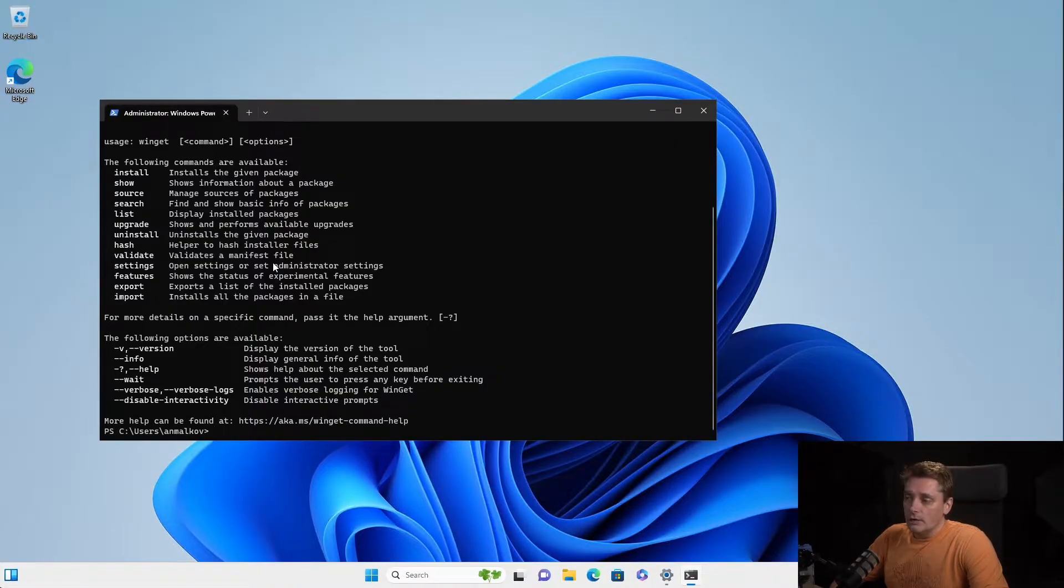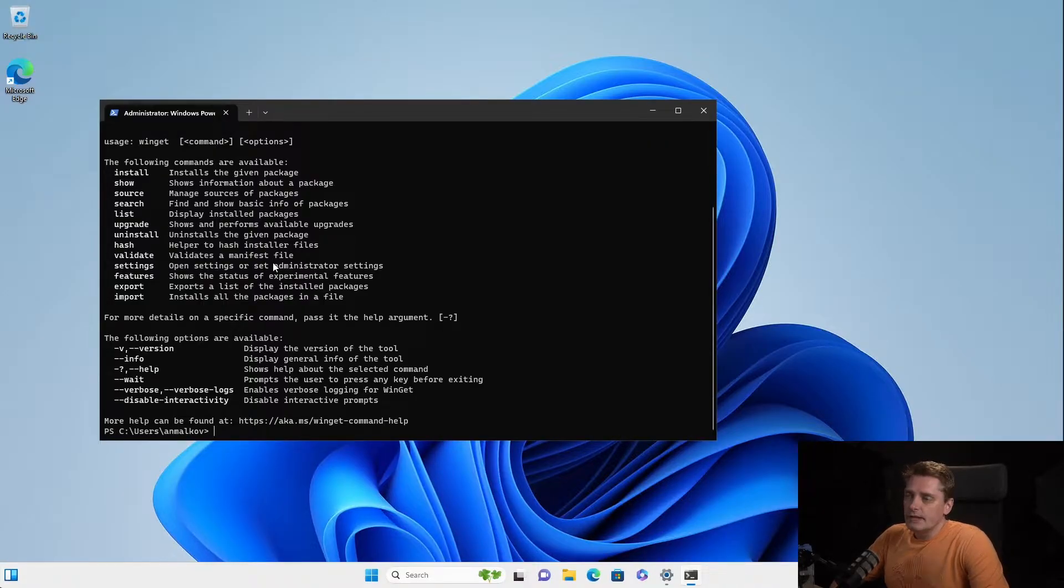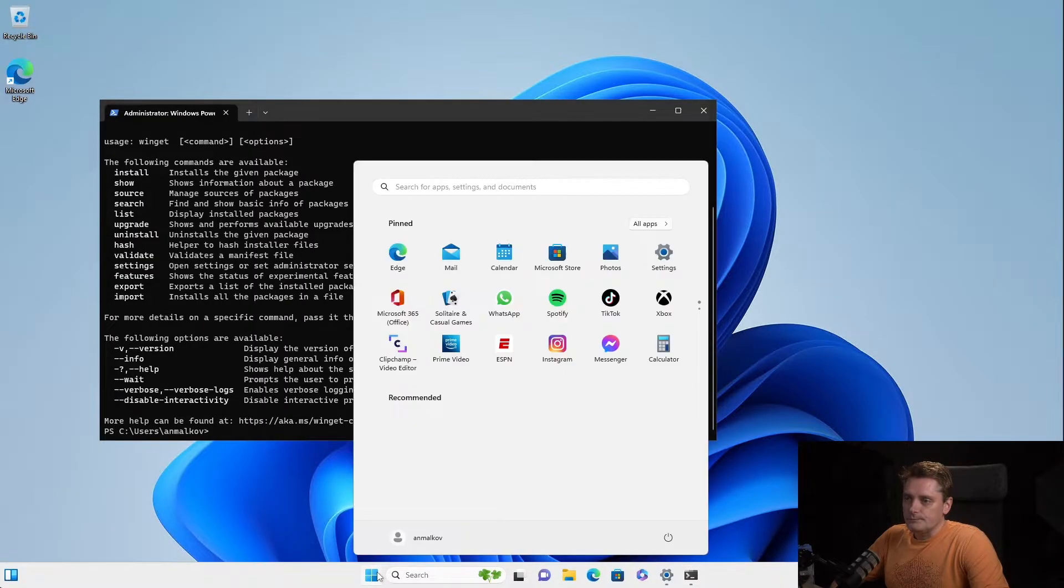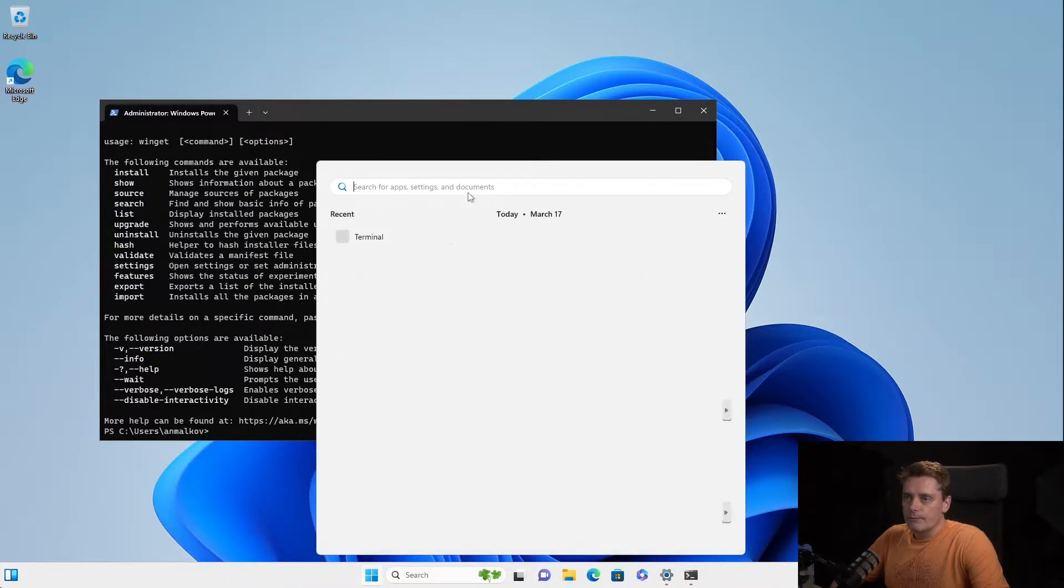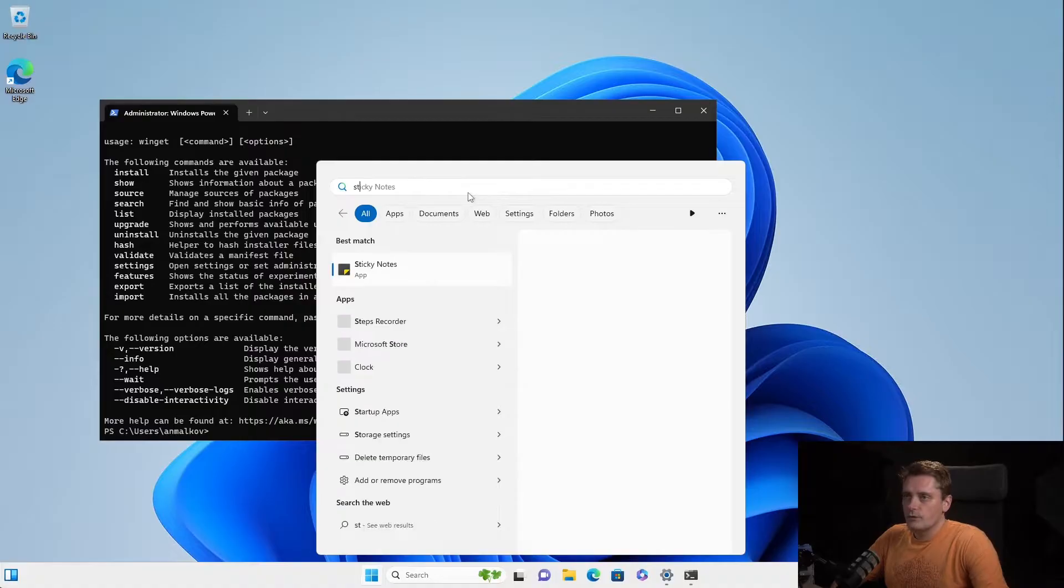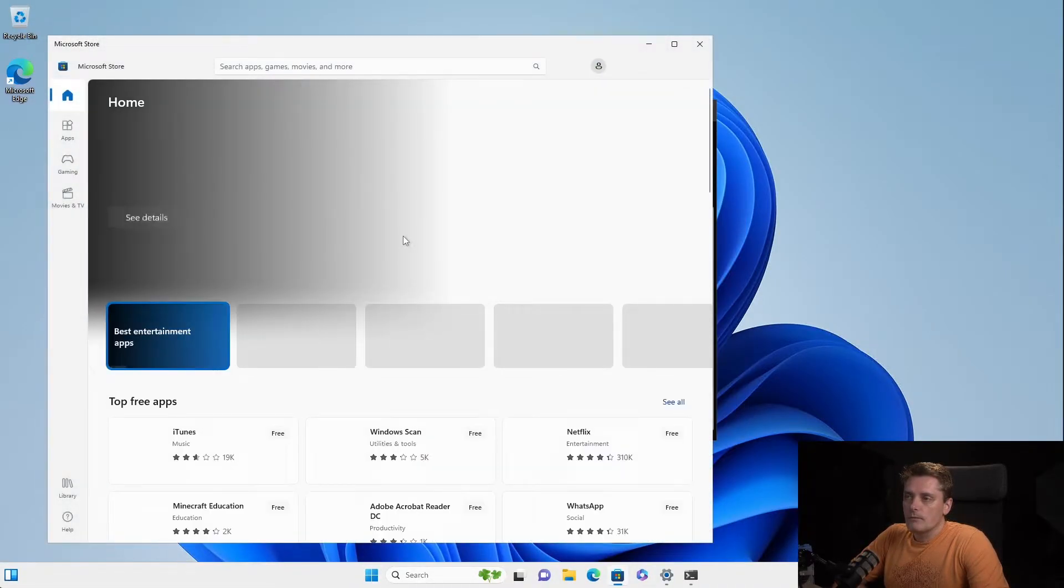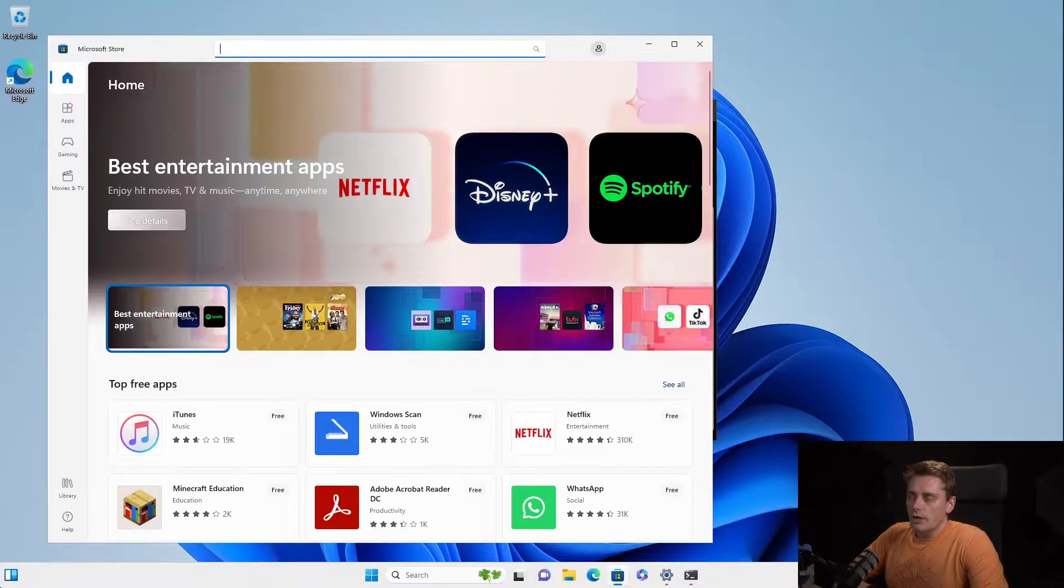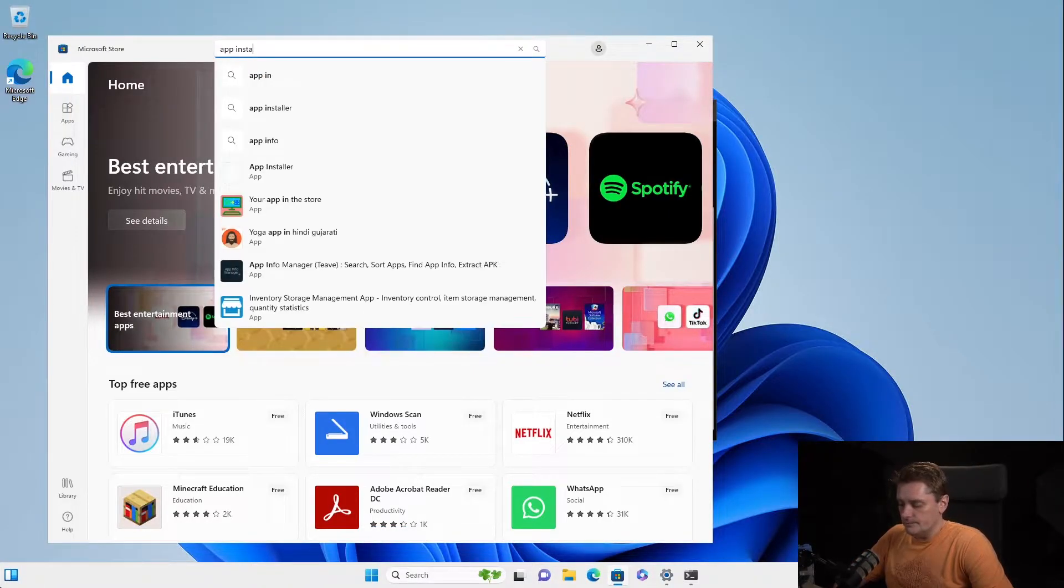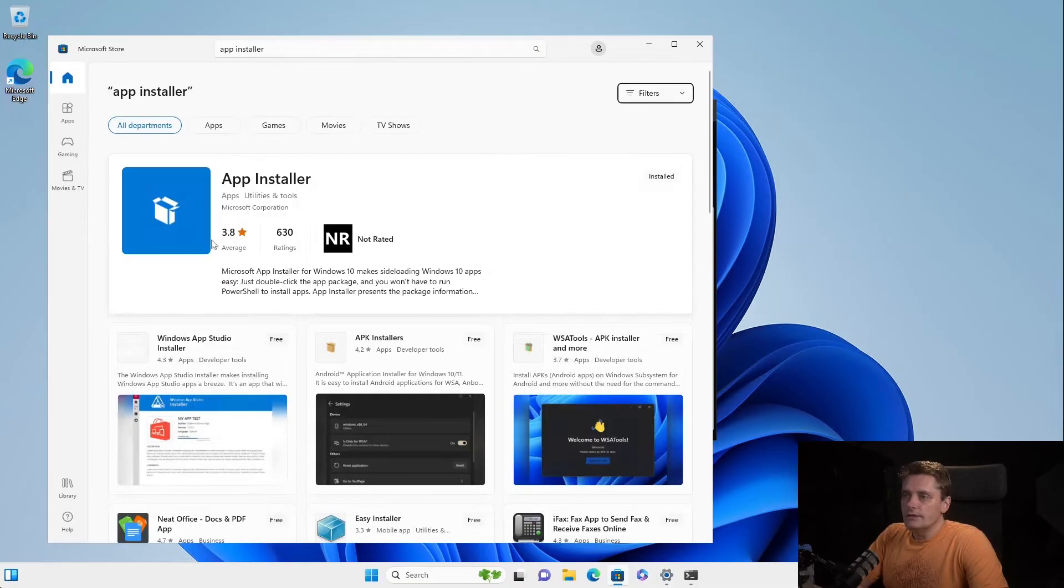If it's not the case for your operating system, for example, if Windows will complain that the term winget is not recognized, then you can go to store. I will show you the process. So you can go to store. Of course, we need to search store for the store. And inside the store, you search for app installer.